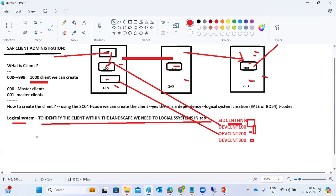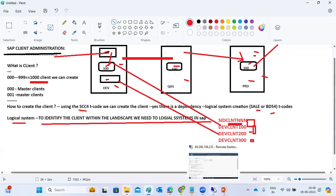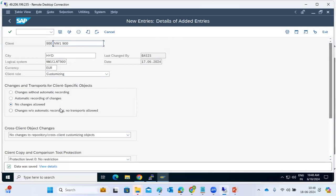To summarize: logical system creation is done using SALE or BD54 transaction code — that is the naming convention. Client creation is done using SCC4, where we fill in all the details.